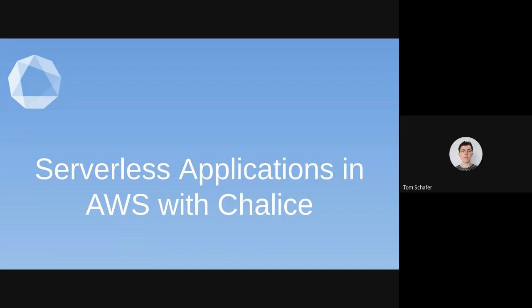Hi everyone, welcome to another session of learning at Lambert Labs. Today's presenter is Rafiq, so I will hand over to Rafiq. Great, thanks Tom.